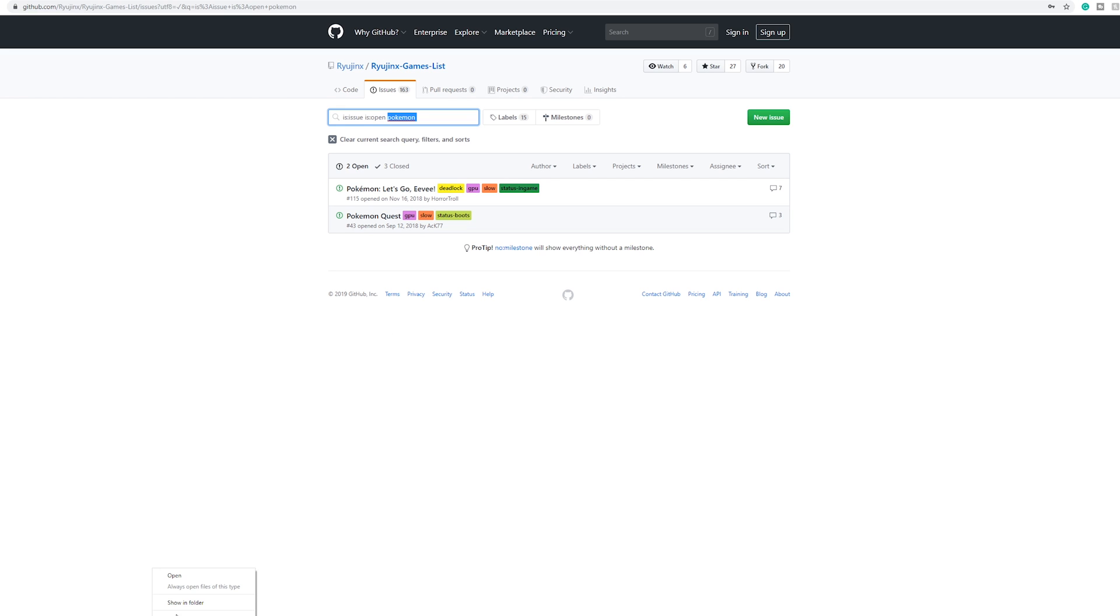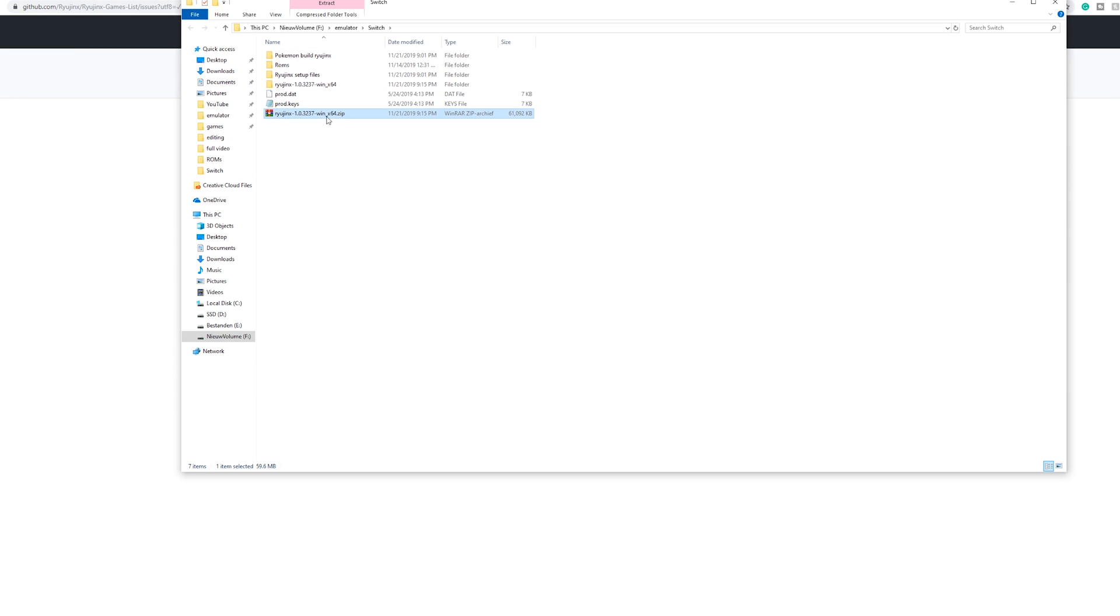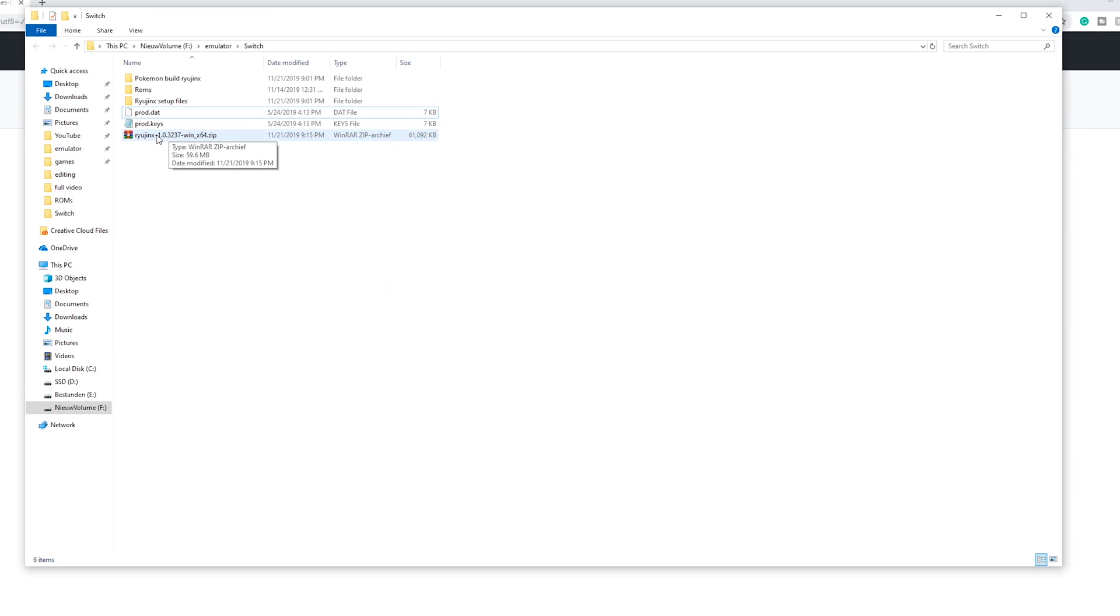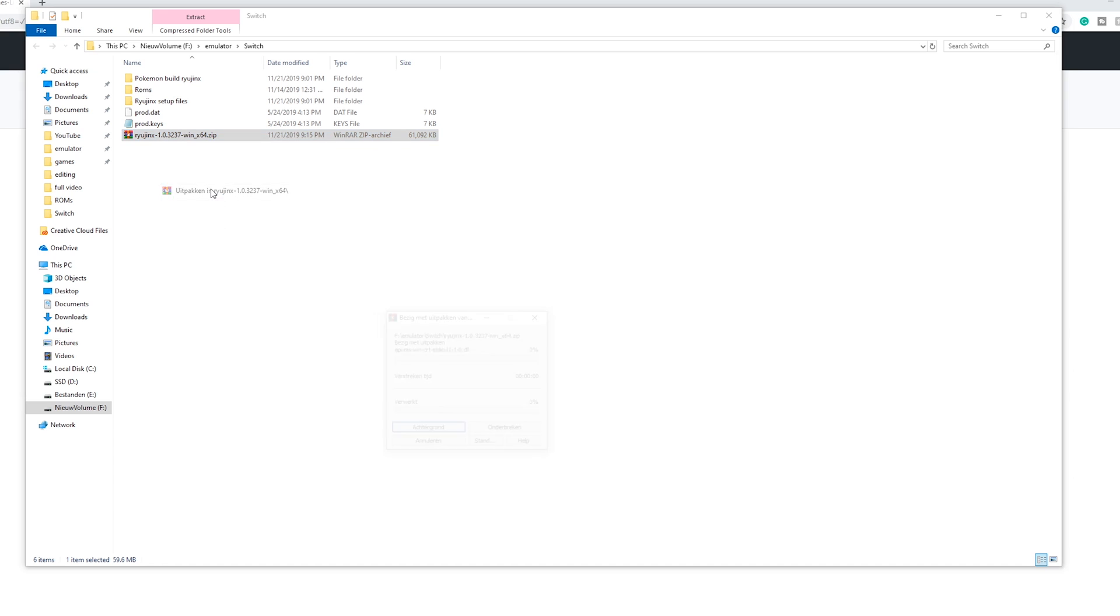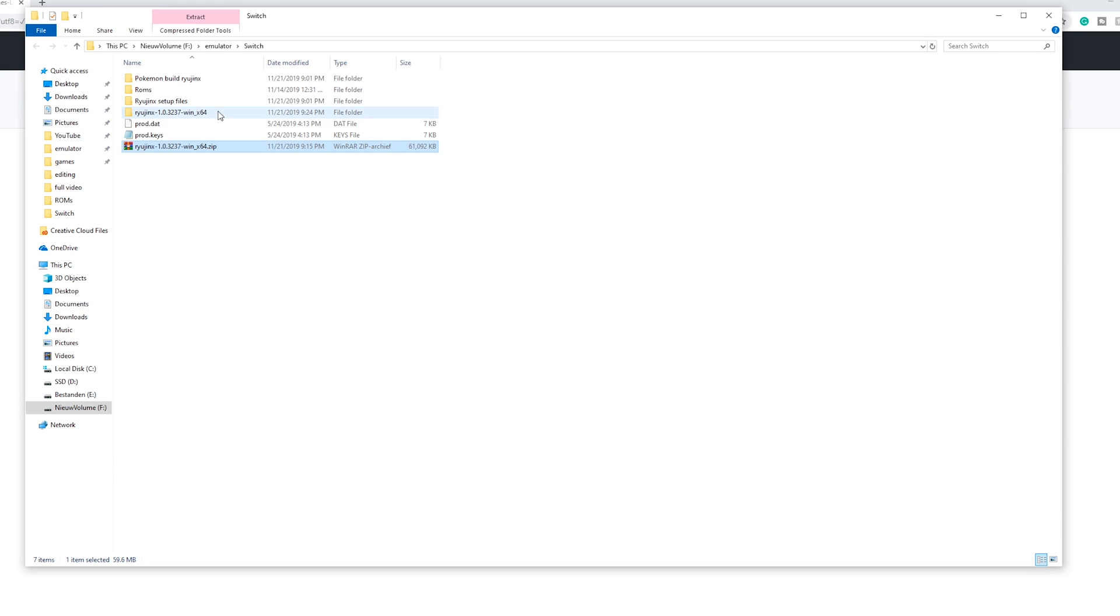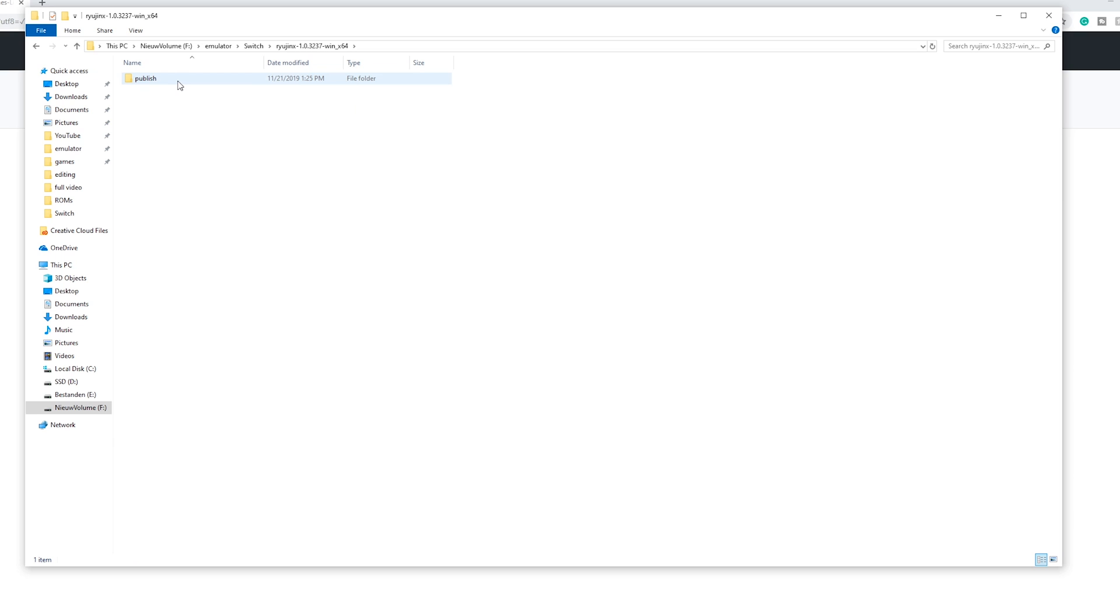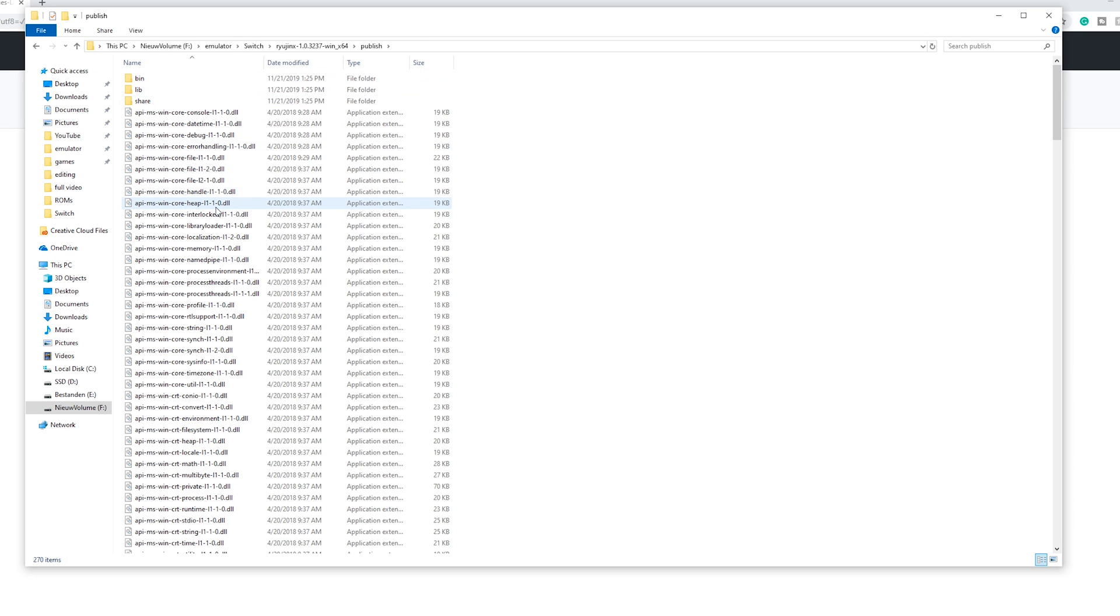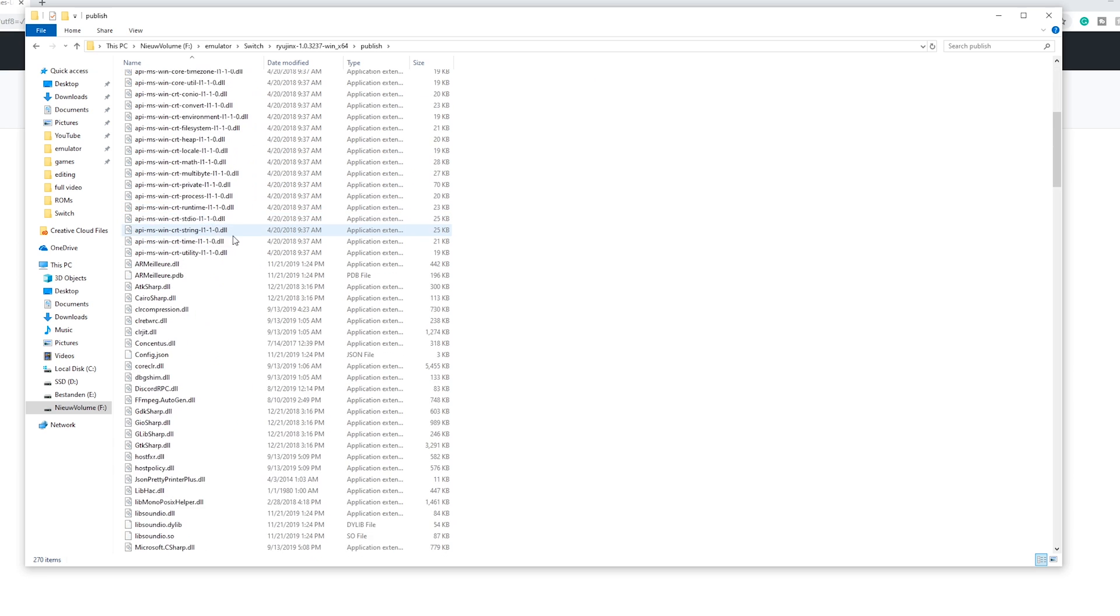So now let's head over to the file we just downloaded, the Ryujinx.zip folder. So right click this file and just extract it in a folder or right here, it is really up to you. If you're extracting a folder like I did right here it will take a second of course. And right here you are greeted with a folder with pretty much the same name. So open that up and there is a folder called publish. Open it up and here are all the files Ryujinx uses.